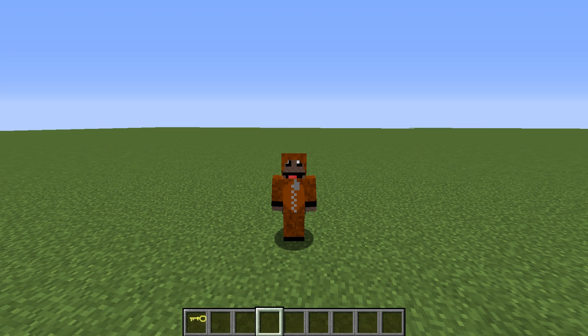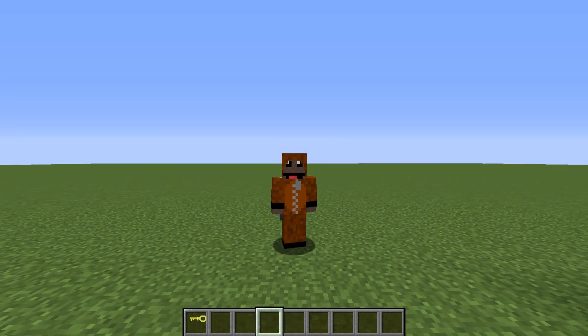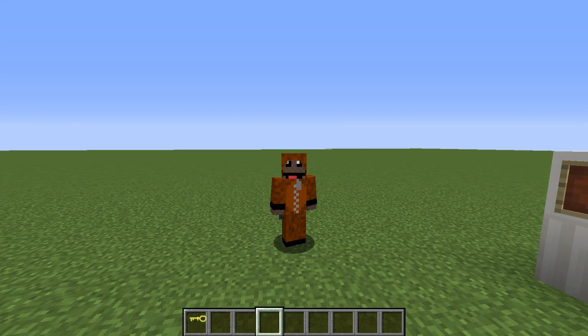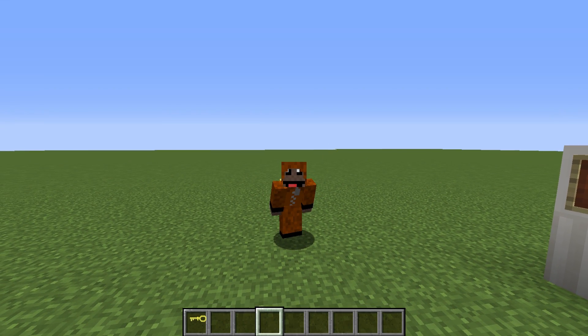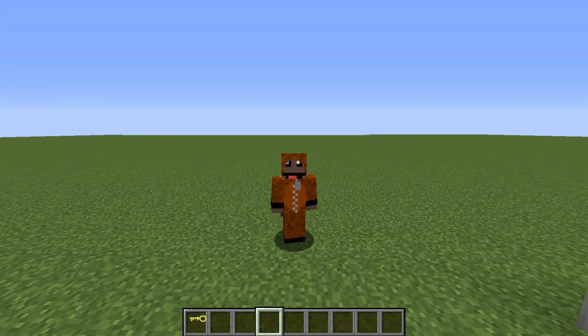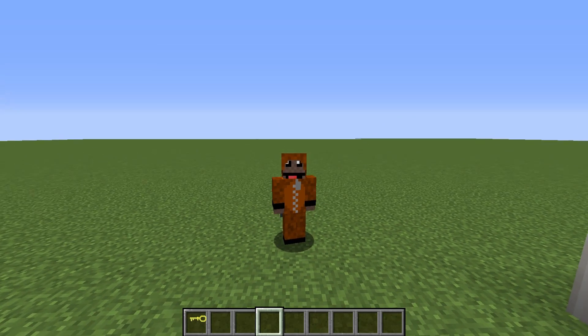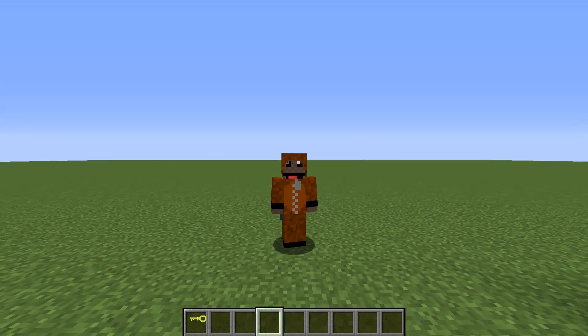Hey everyone and welcome back to another episode of Modeling Minecraft. In this episode we're going to be taking a look at how to use display settings for your custom Minecraft models.